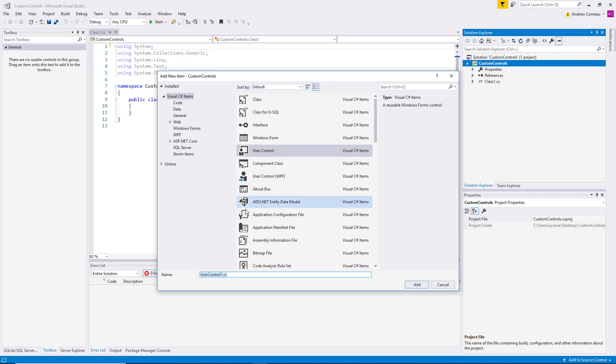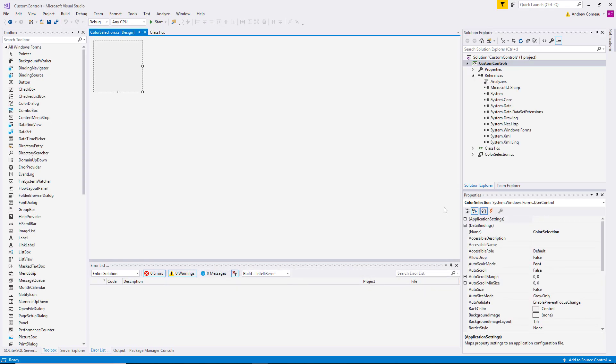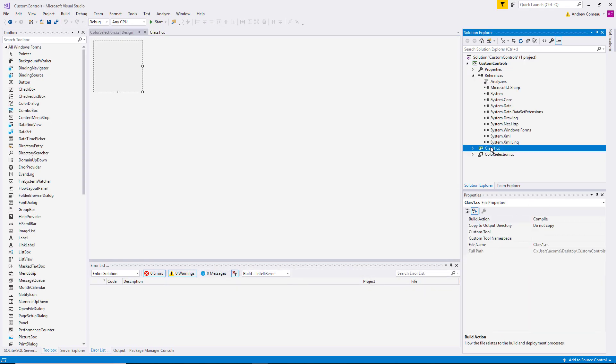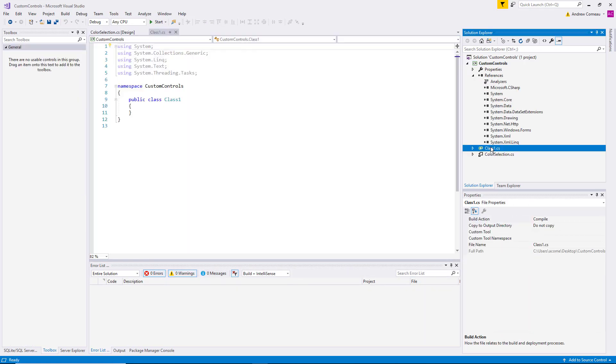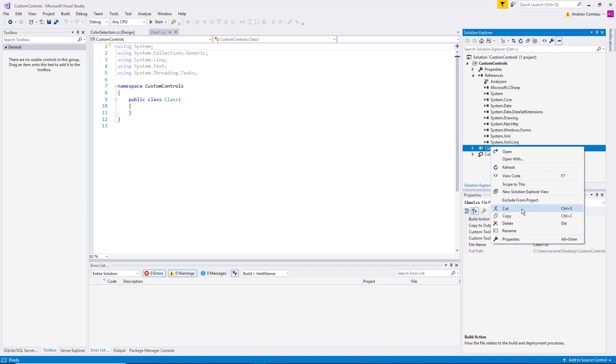And let's do something fairly simple and design a control where the user can select a specific color. And just for neatness sake, let's get rid of this default class.